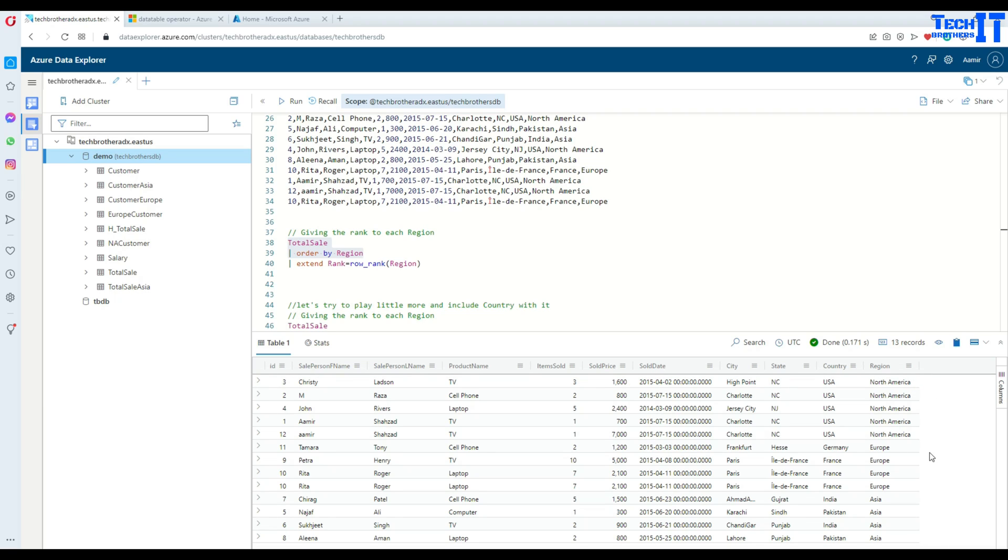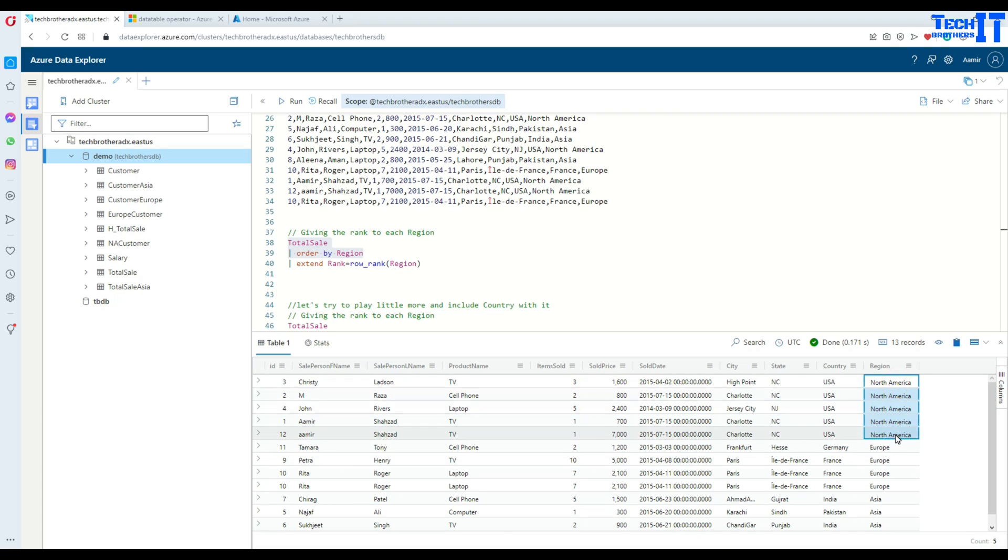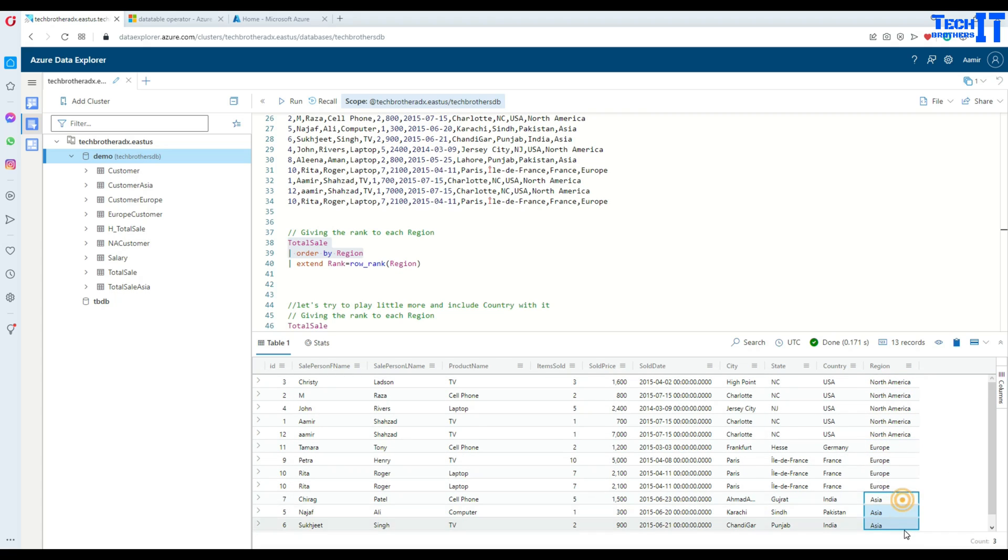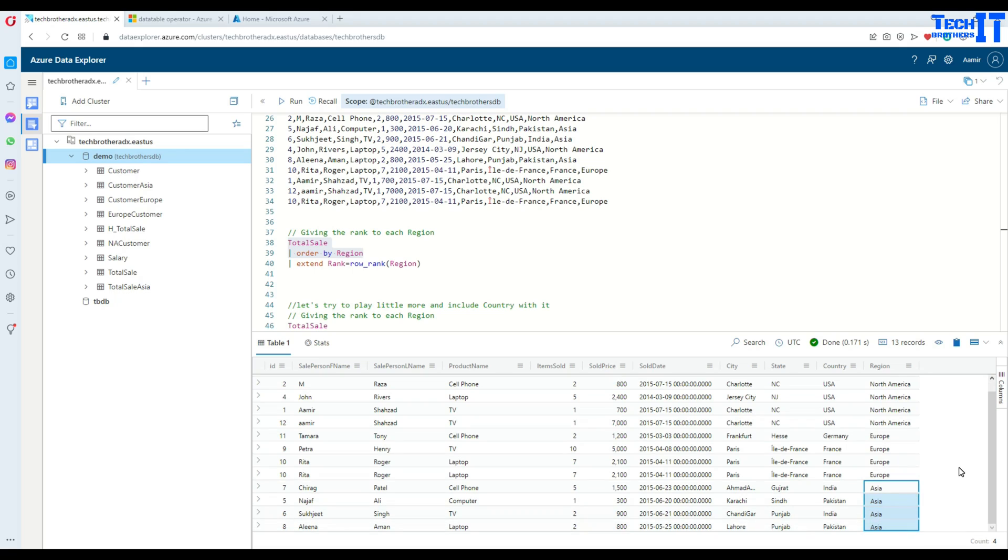Now here what we are going to do is we have different regions. We would like to assign a unique number to each of the region. So North America, I would like to assign one. For Europe, it should be two and for Asia, it should be three. If there is any other region, it should automatically increment.